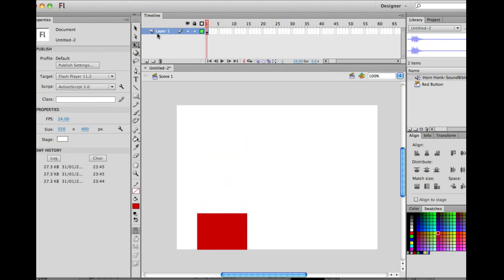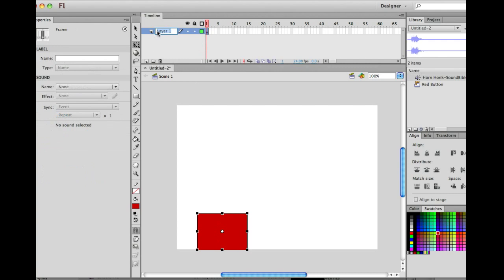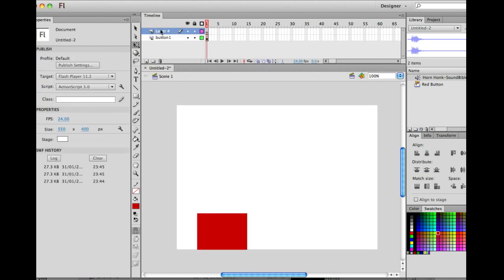So first thing we're going to do is we're going to name the button in the timeline by double clicking there. Everything gets named is the way to do it.